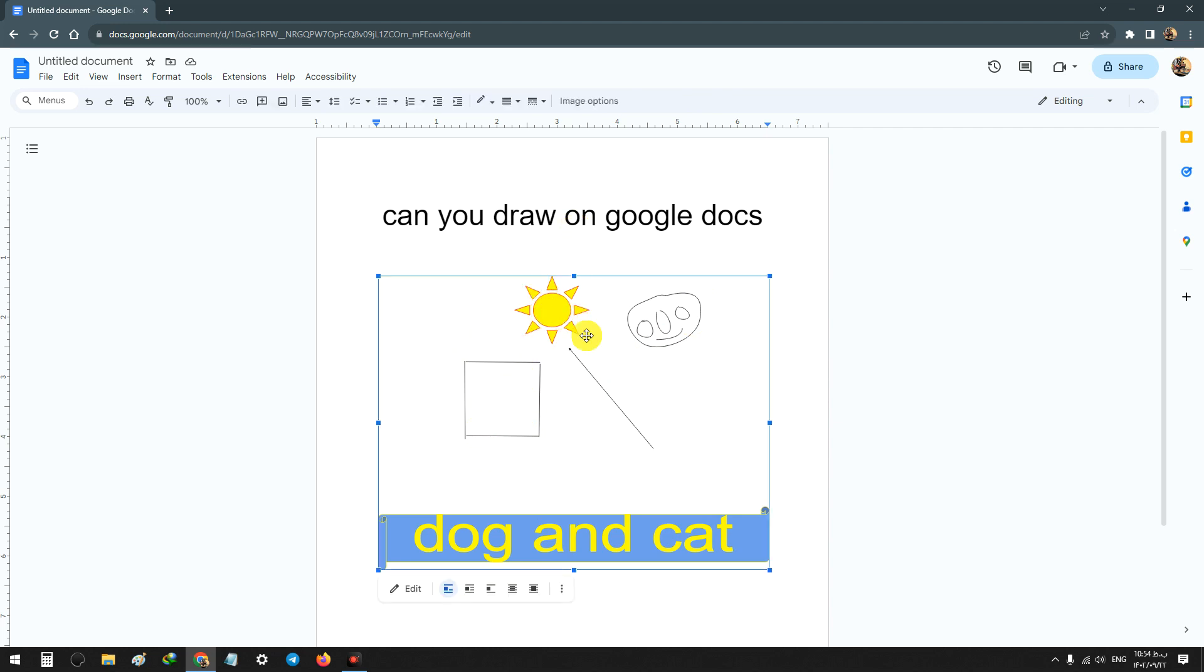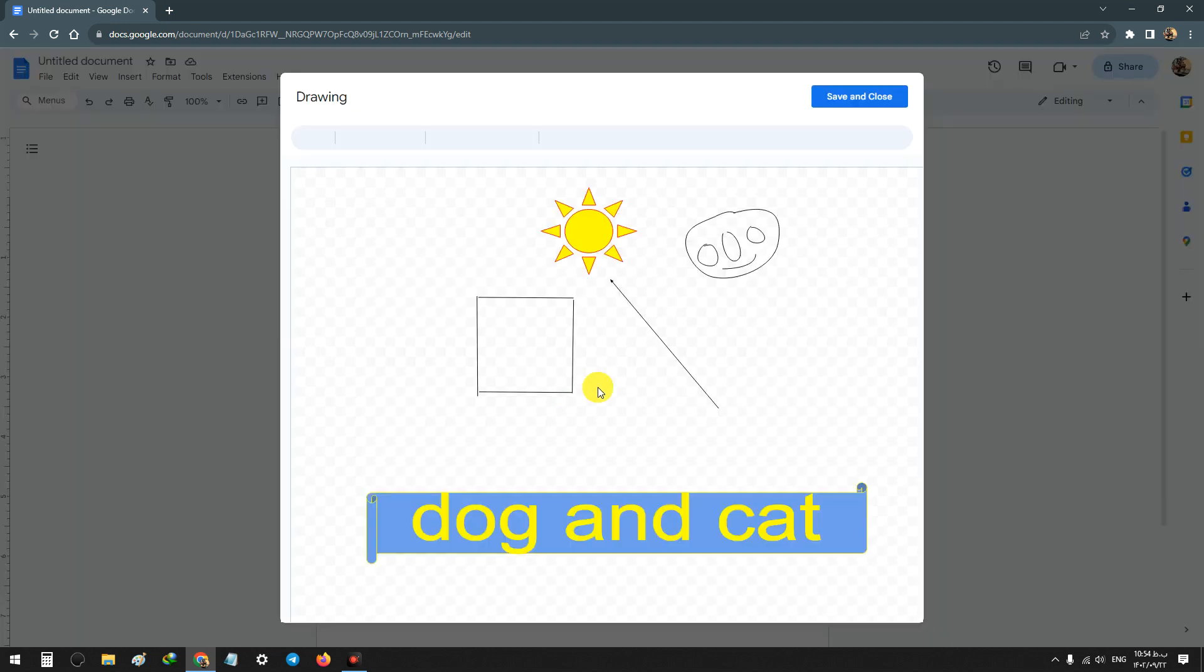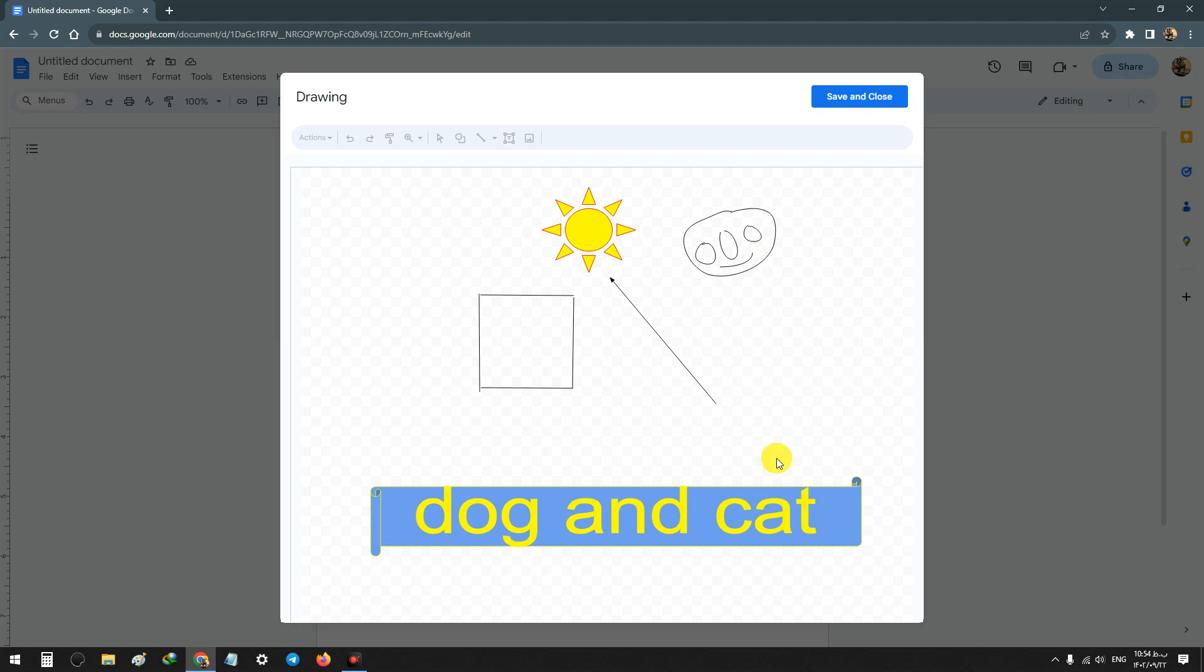And if you want to change it again, double click on it and you can make changes or delete or add new subjects.